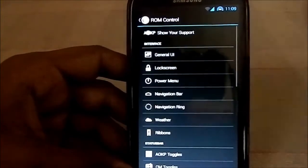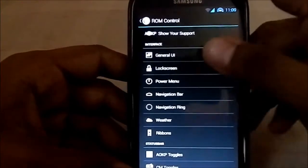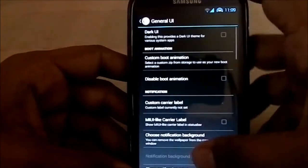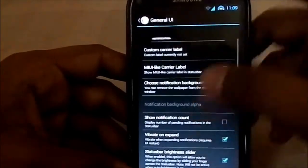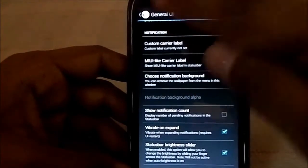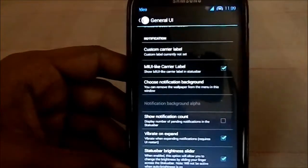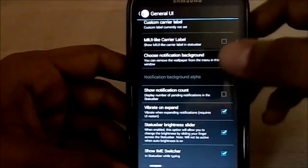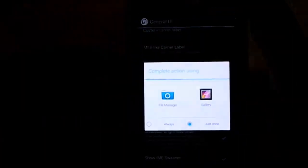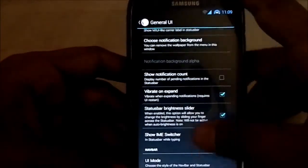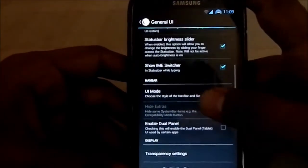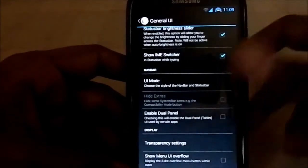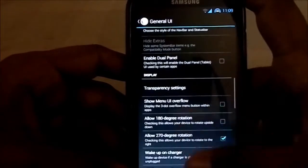What's special is the ROM Controls, which takes its name from AOKP. Under General UI, it has a MIUI-like carrier label — you can see that here. You're able to see your carrier name just like in MIUI. You can also choose the notification background, and there's a notification count as well.